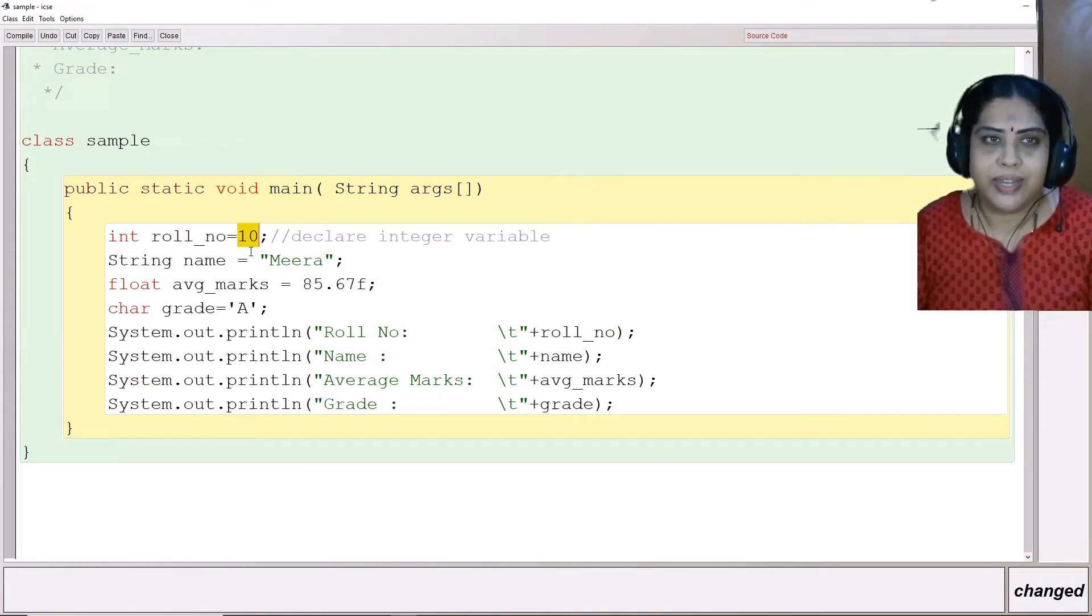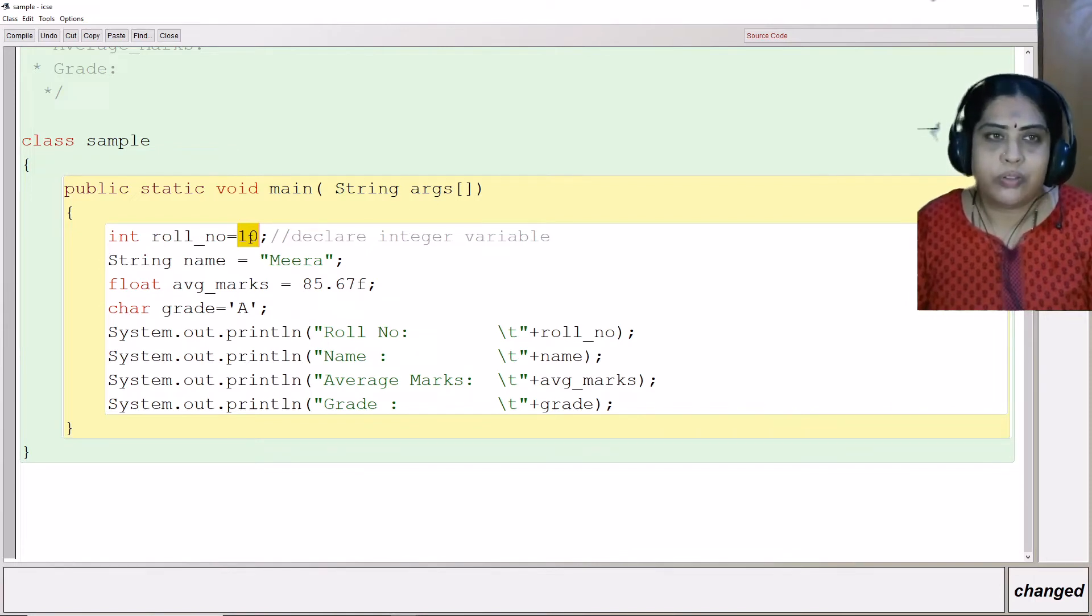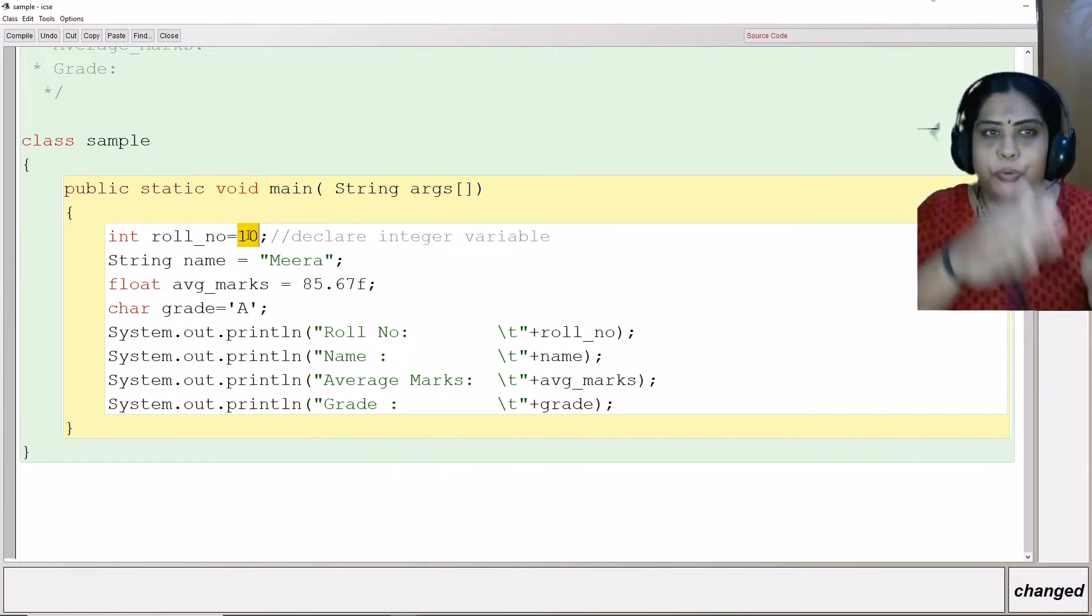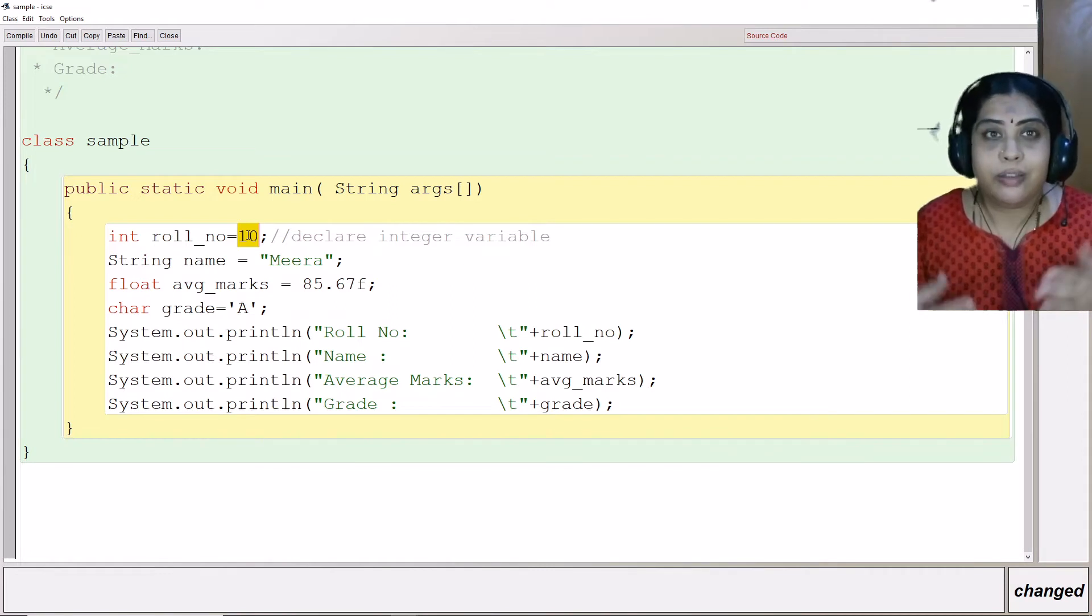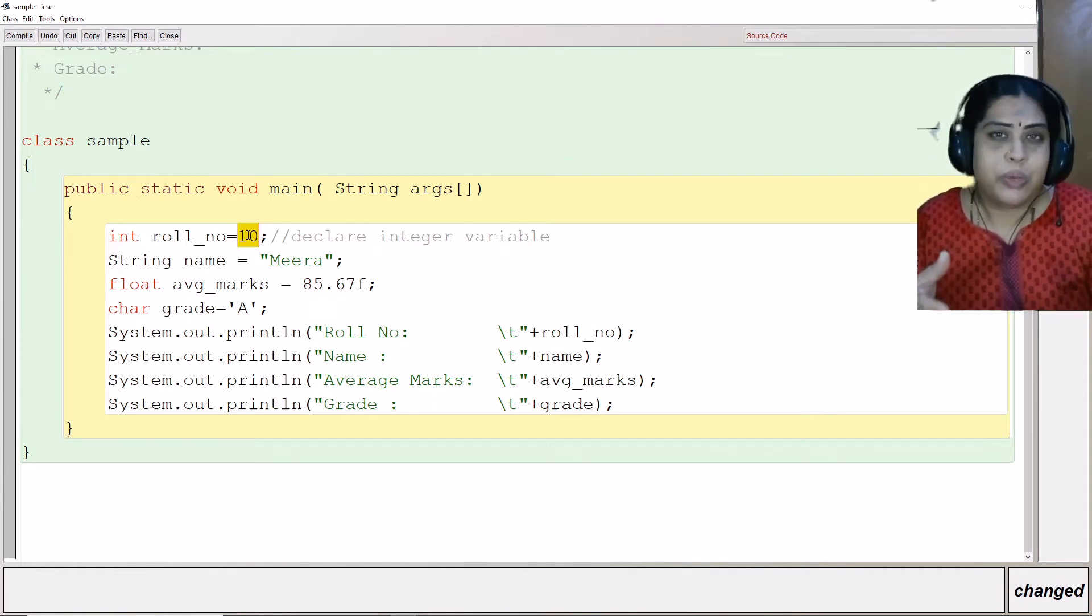This data which is stored here is being stored here. So 10 when I put here, it is being put into the role number. Here, we should know variables are named memory locations.